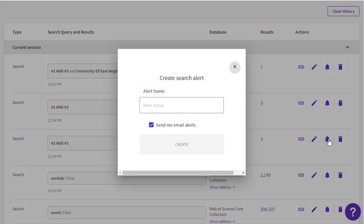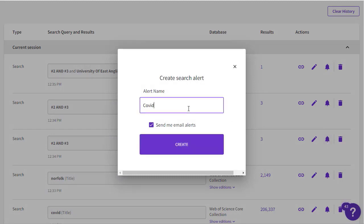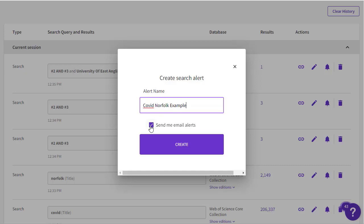Now alerts can be used to send regular updates on papers that have been retrieved since your search. I only want to save this as a search I can come back to, so I'll uncheck the box that would normally generate emails.